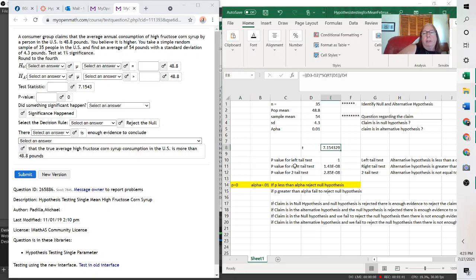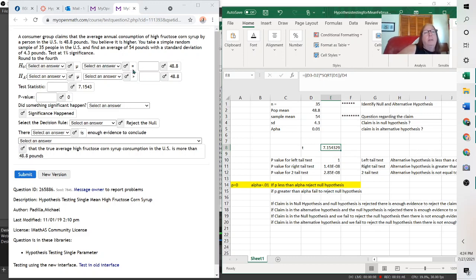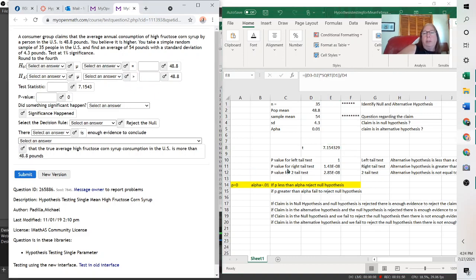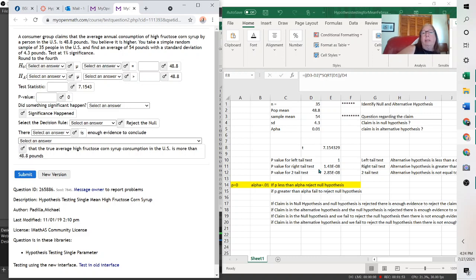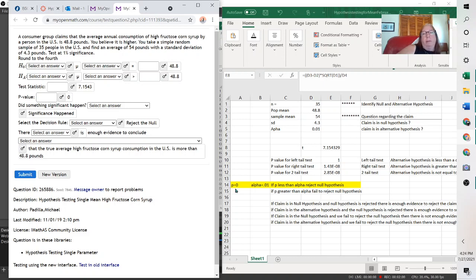And then here's your p-value. Now notice there's three different p-values that depends on your test. We were testing, right here, greater than. So it would be a right tail, because greater goes to the right. And 1.43 times 10 to the negative 8 is 0. So the p-value is 0.